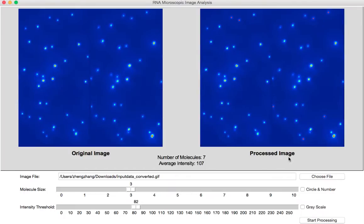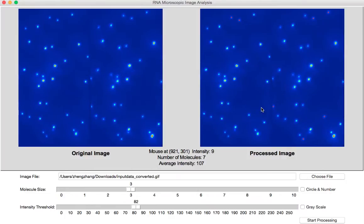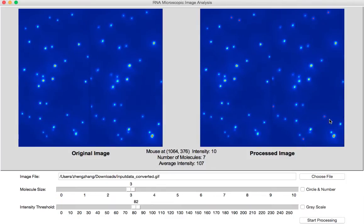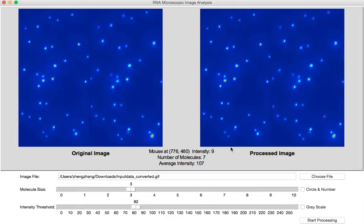Here you go. Now we can see there are some spots on the processed image being highlighted. Those are the spots that we want, the single RNA molecules. In total, there are 7 RNA molecules and their average intensity is 107.